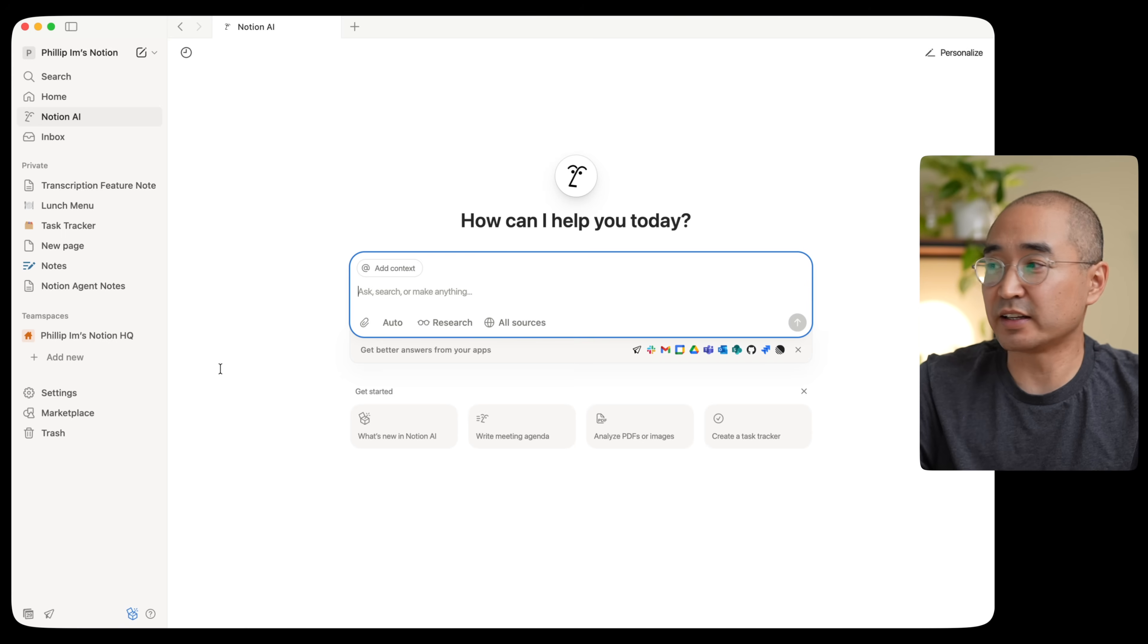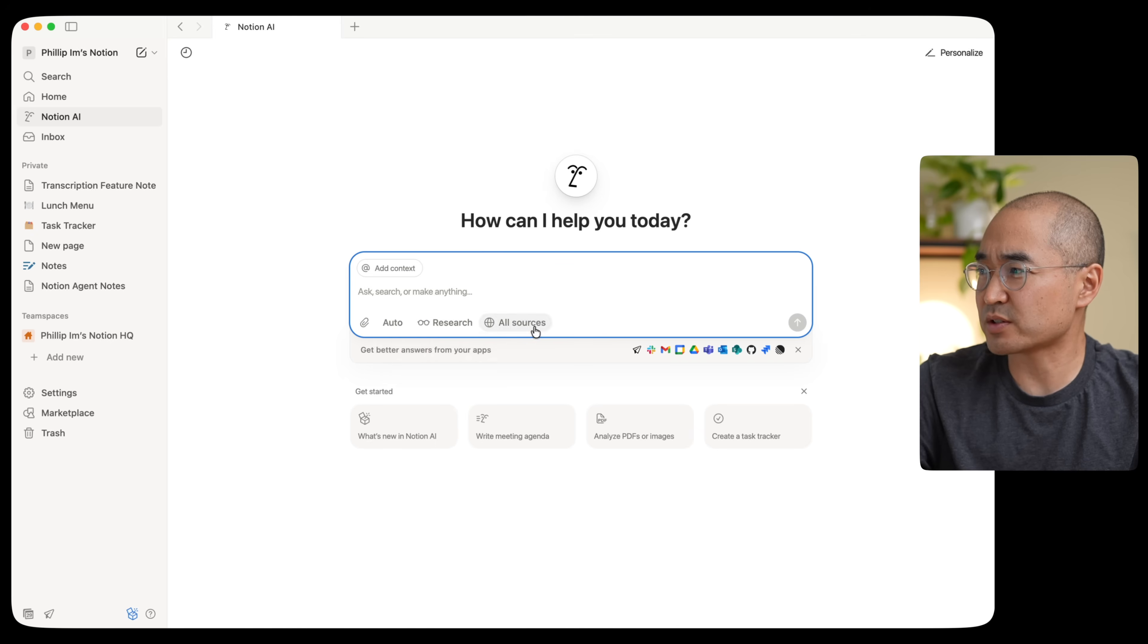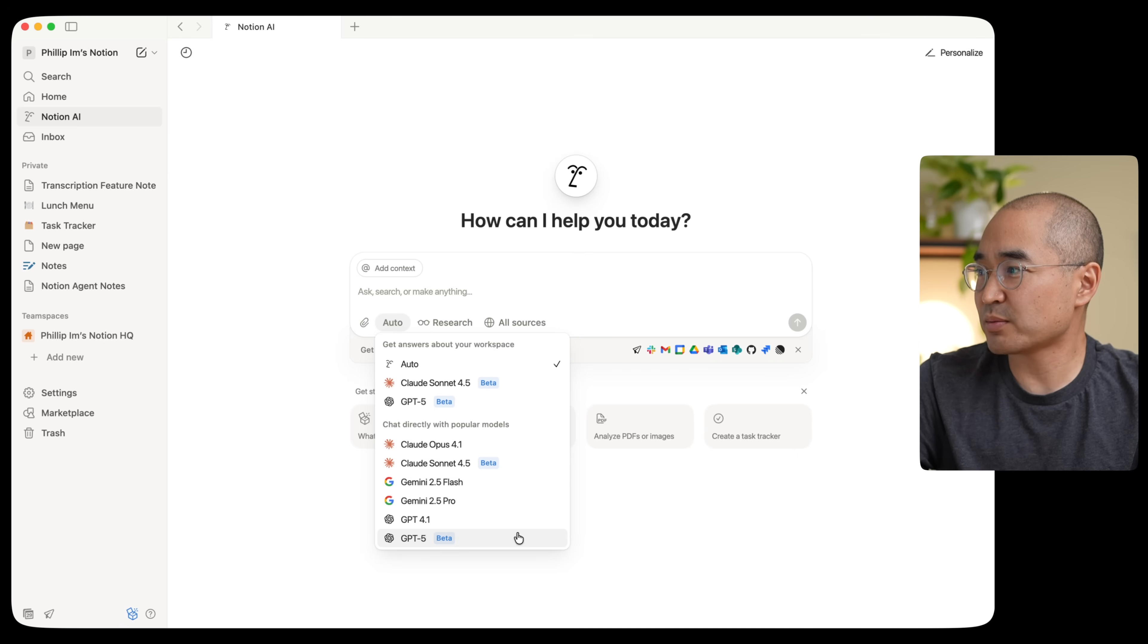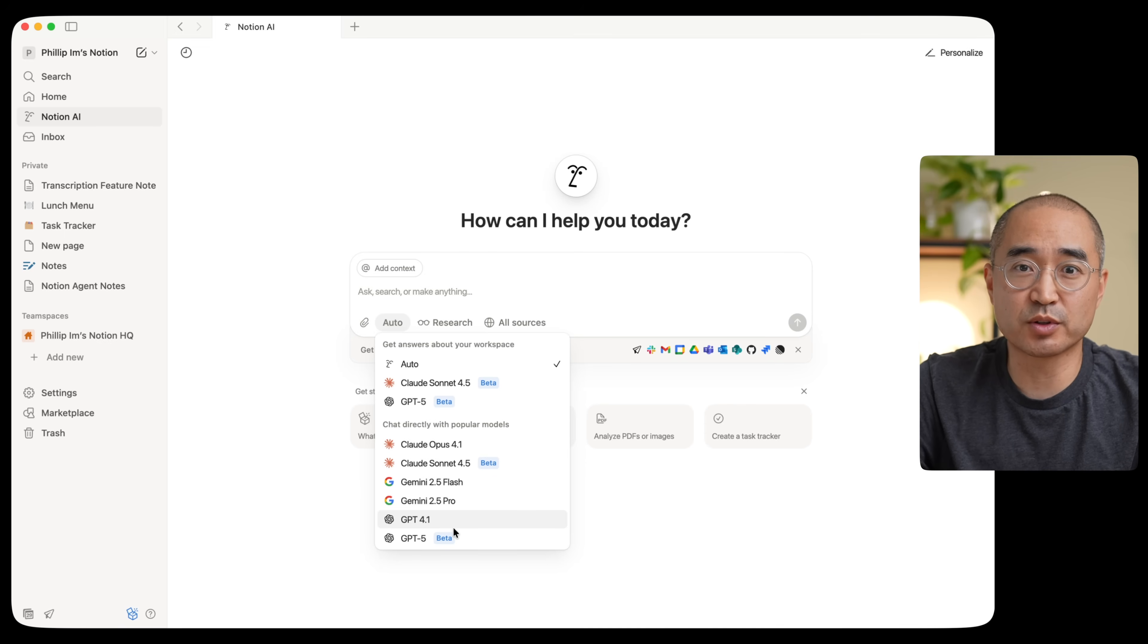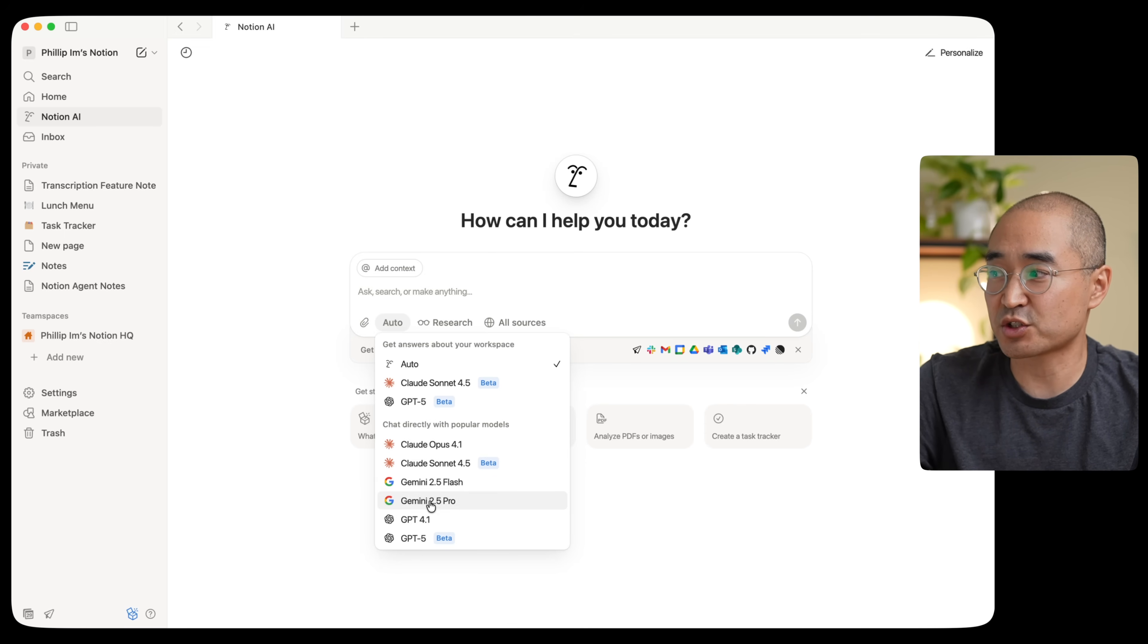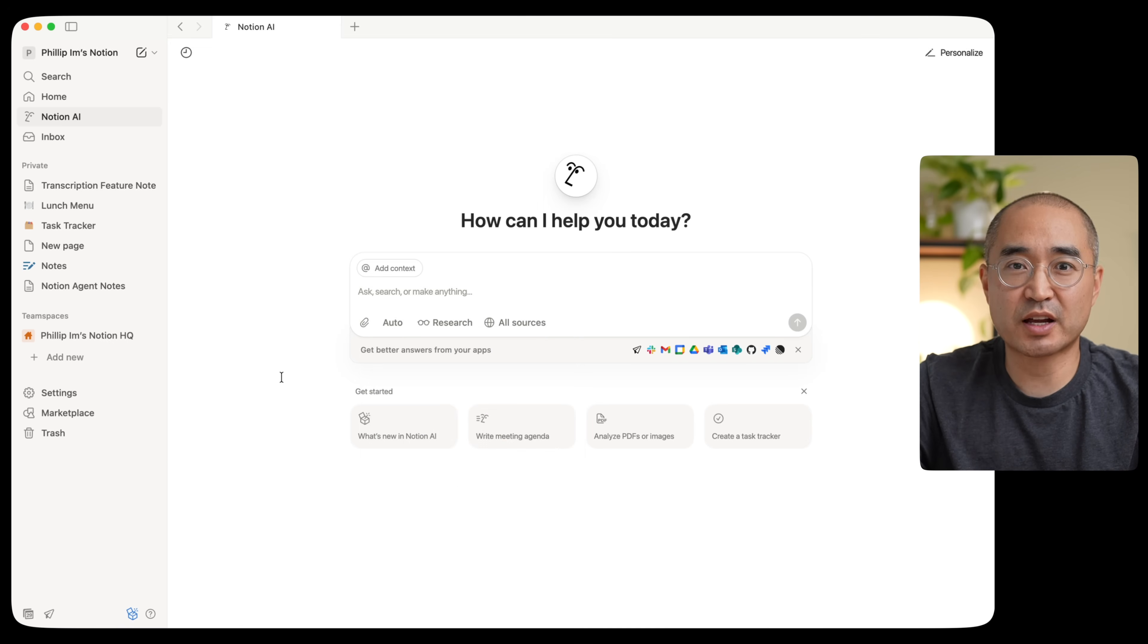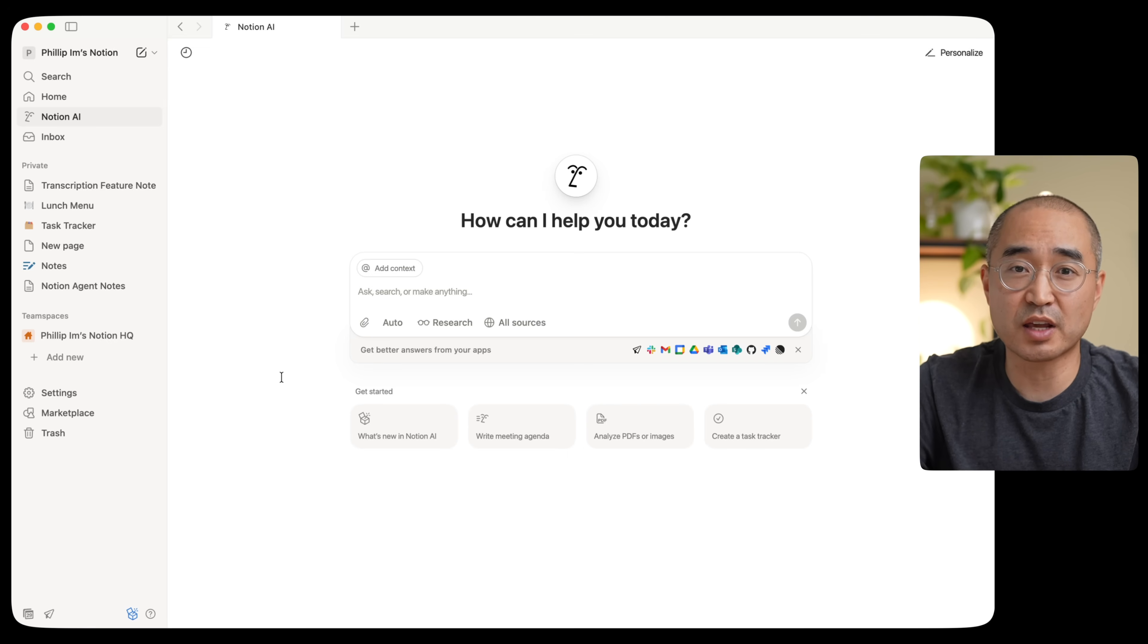Now, one of the things I did want to highlight, if you go under the Notion AI, you'll notice that there are these options down here, auto, research and all sources. If you click on auto, you have actually access to be able to chat with other popular models directly like Claude, Gemini, and ChatGPT. So with the one AI tool with Notion, you actually have access to many other popular tools such as ChatGPT, Gemini, and Claude. So it would actually choose the best model for it to be able to conduct and execute the task that you gave it.